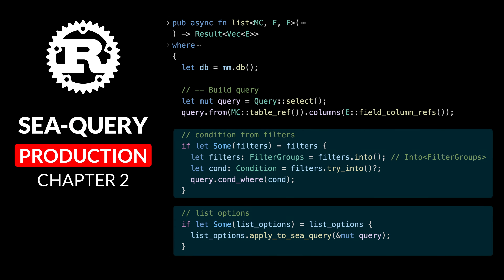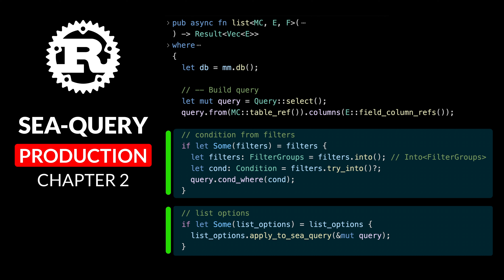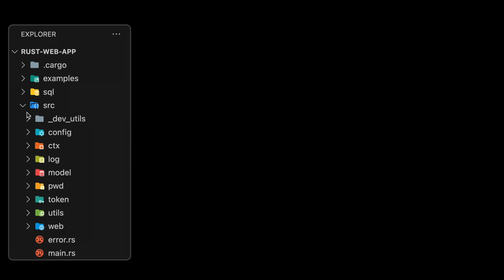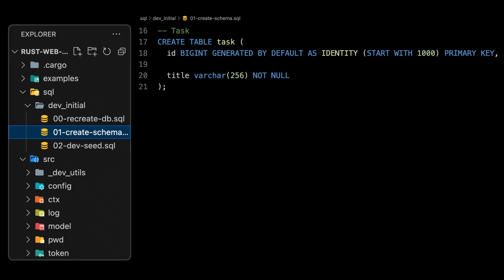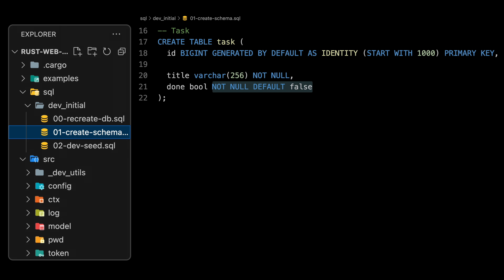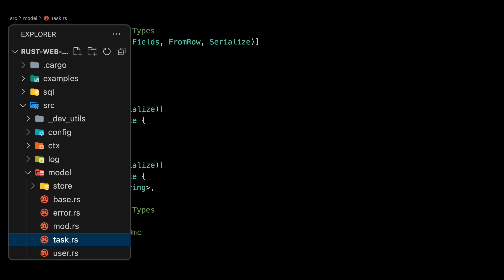Chapter two is going to be about updating our base list function with conditions from filters — taking the ModQL filters and making them CQuery filters, then taking ModQL list_options and applying them to the CQuery query. First, we update our SQL schema to make it a little more interesting. We add another property to our task table: 'done', a boolean, NOT NULL DEFAULT false. In databases, avoiding nulls is always better, and for booleans it's often a good technique. If you need a three-state boolean, it's probably better to use a database enum.